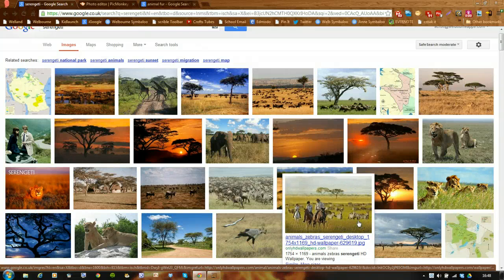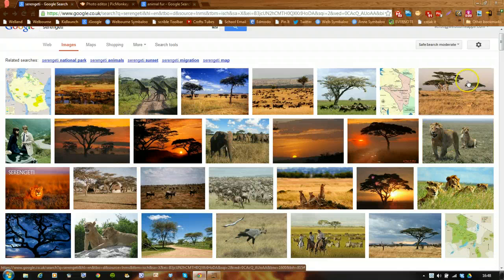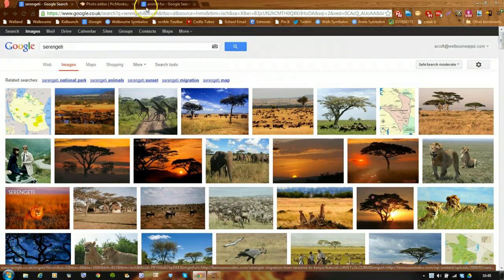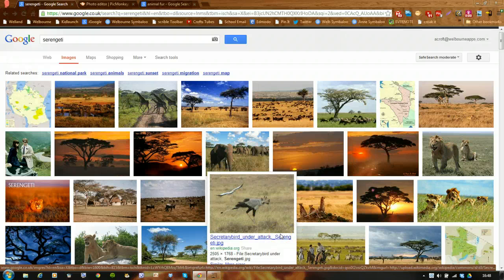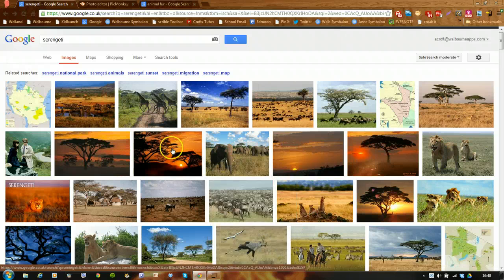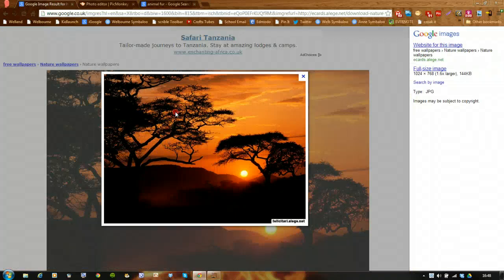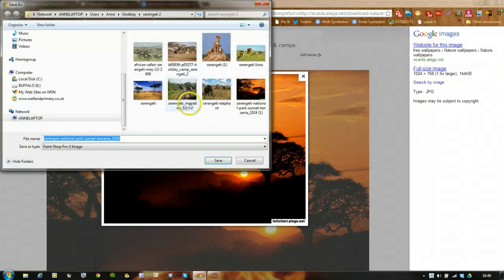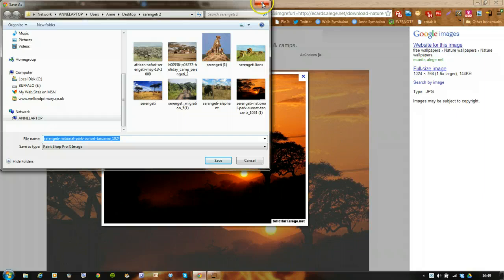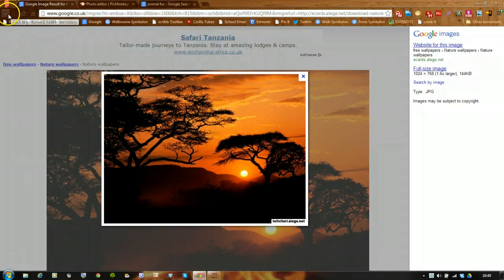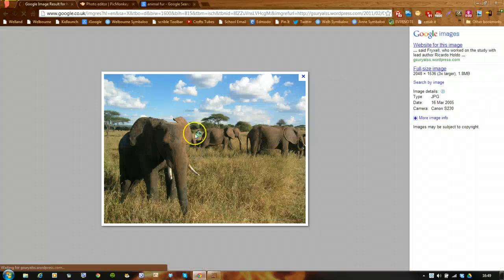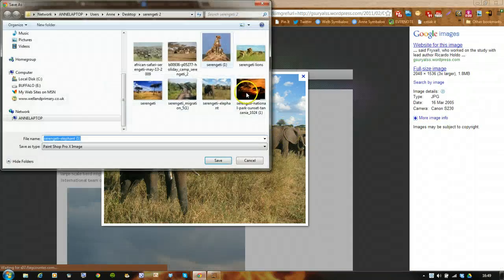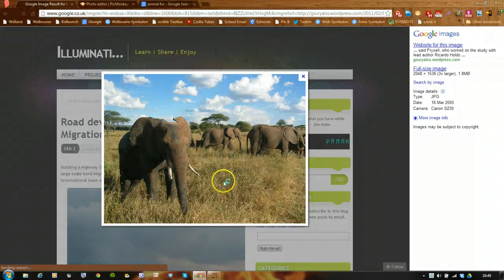I'm going to make a poster about the Serengeti. I've gone into Google, gone to Google Images, typed in Serengeti, and you can see I've got these amazing photographs. I'm going to collect eight. Just click one, save image — I've already started putting them in. I've put the first one in, collected eight different ones just by right-clicking and saving the image.